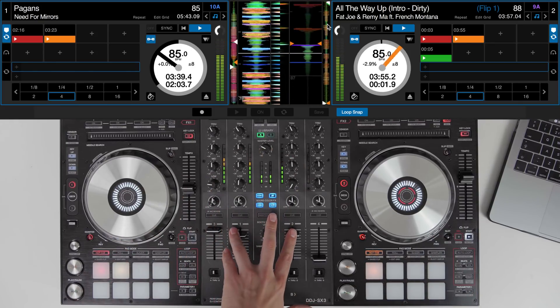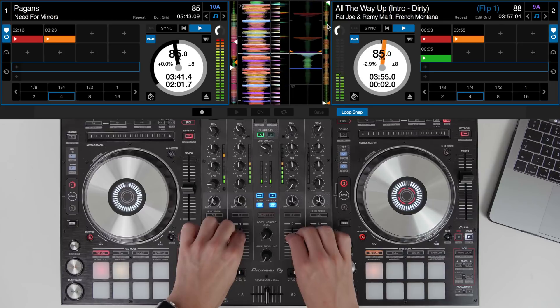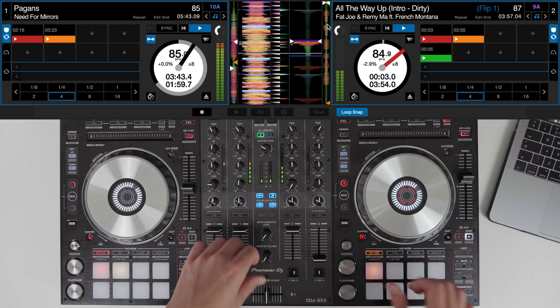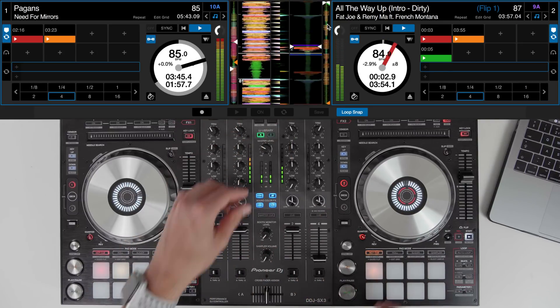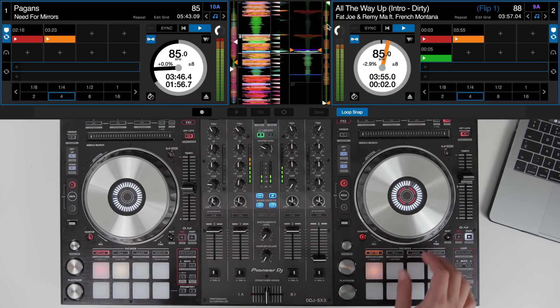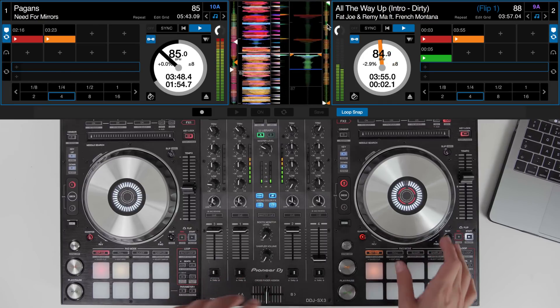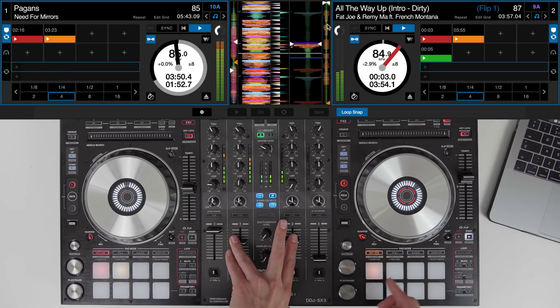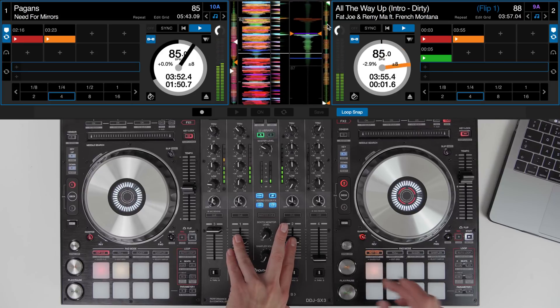And that double time drums just makes it sound more like a drum and bass track. And we can use the flip just like a normal hot cue so you could double it up again.